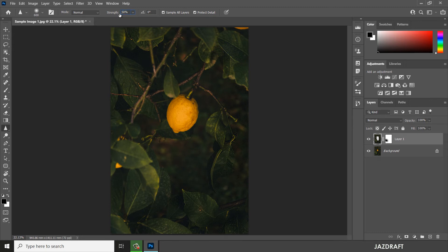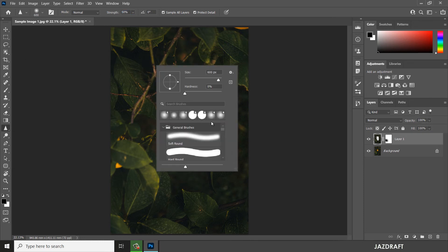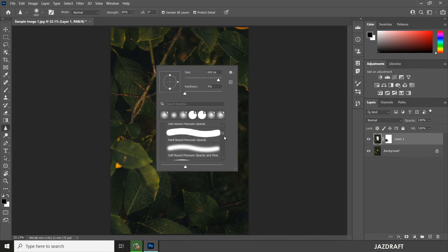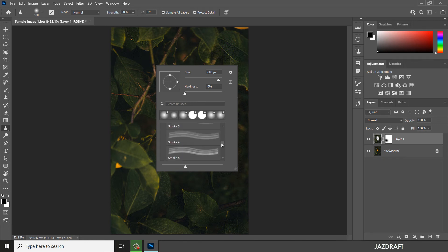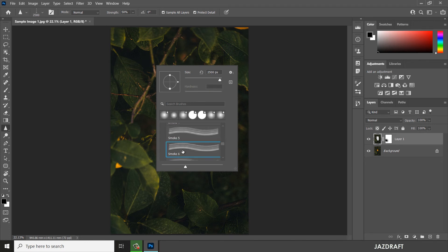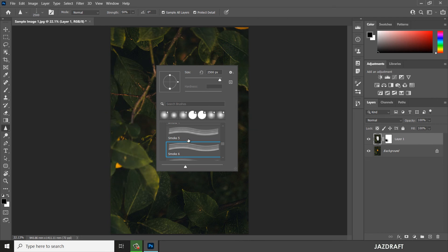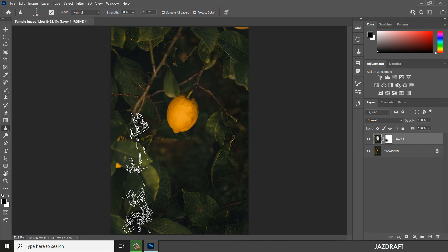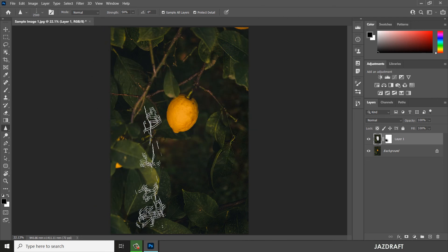You can also right-click to adjust the brush of the sharpen tool into different shapes. There are different brush shapes available here that you can choose from.